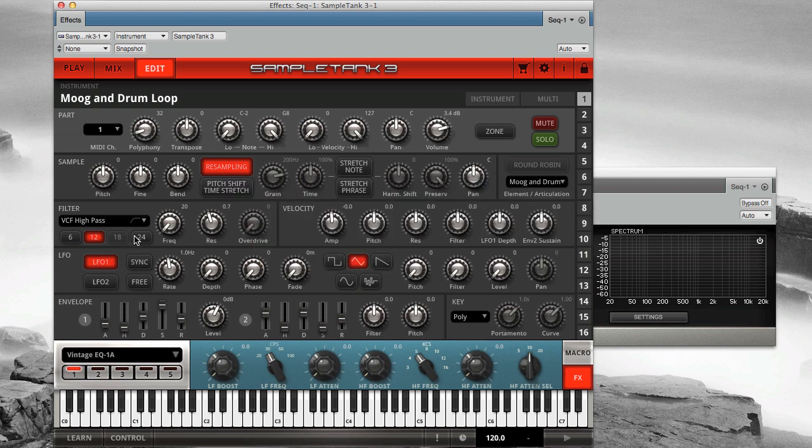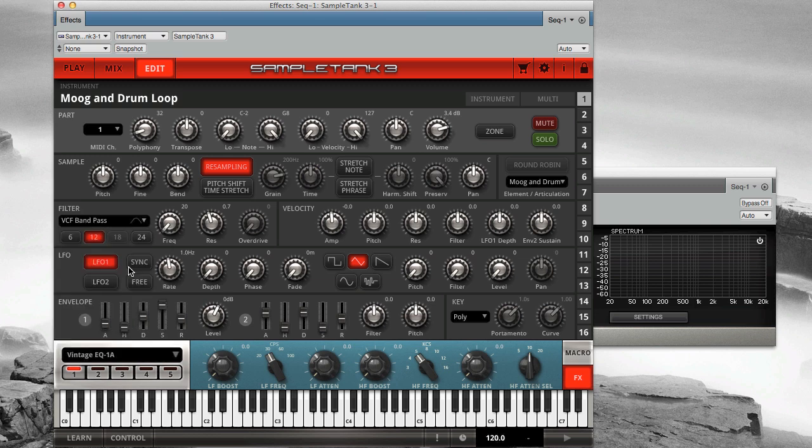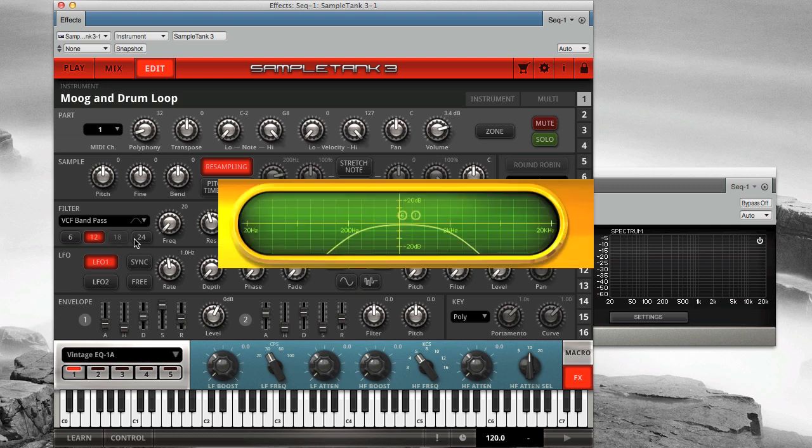This filter lets highs pass and filters out the lows. What if you want to filter out both highs and lows at the same time? Use the band pass mode in this case, which will only let a selected band of the frequency spectrum pass through.